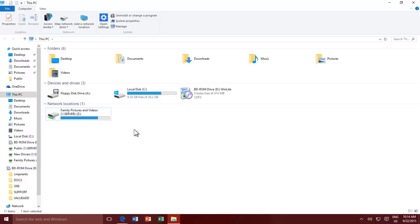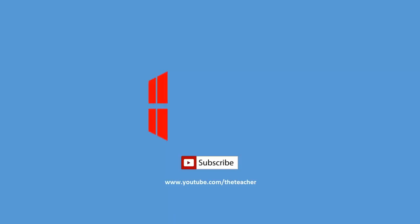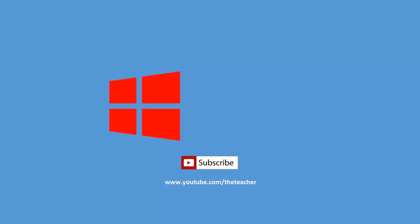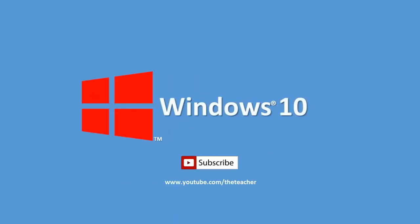This was all about mapping shared resources as a network drive. If you wish to watch our upcoming videos, don't forget to subscribe to our channel. Thanks for watching.